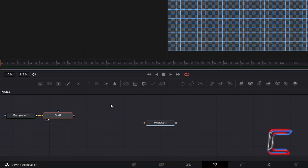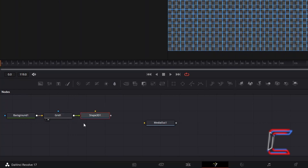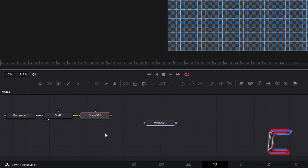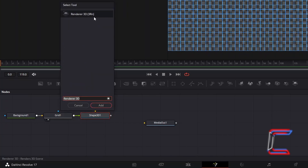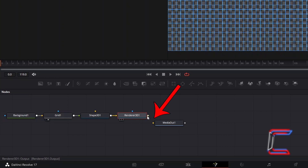Return to your Nodes grid with your Grid node still selected, hold Shift and press Space, and insert a Shape 3D tool. The Grid tool should be automatically connected to Shape 3D via the green output arrow. With Shape 3D selected, hold Shift and press Space again and go to add a Renderer 3D tool. Click on the grey box to the right of Renderer 3D and drag your mouse cursor to the yellow arrow alongside Media Out 1.